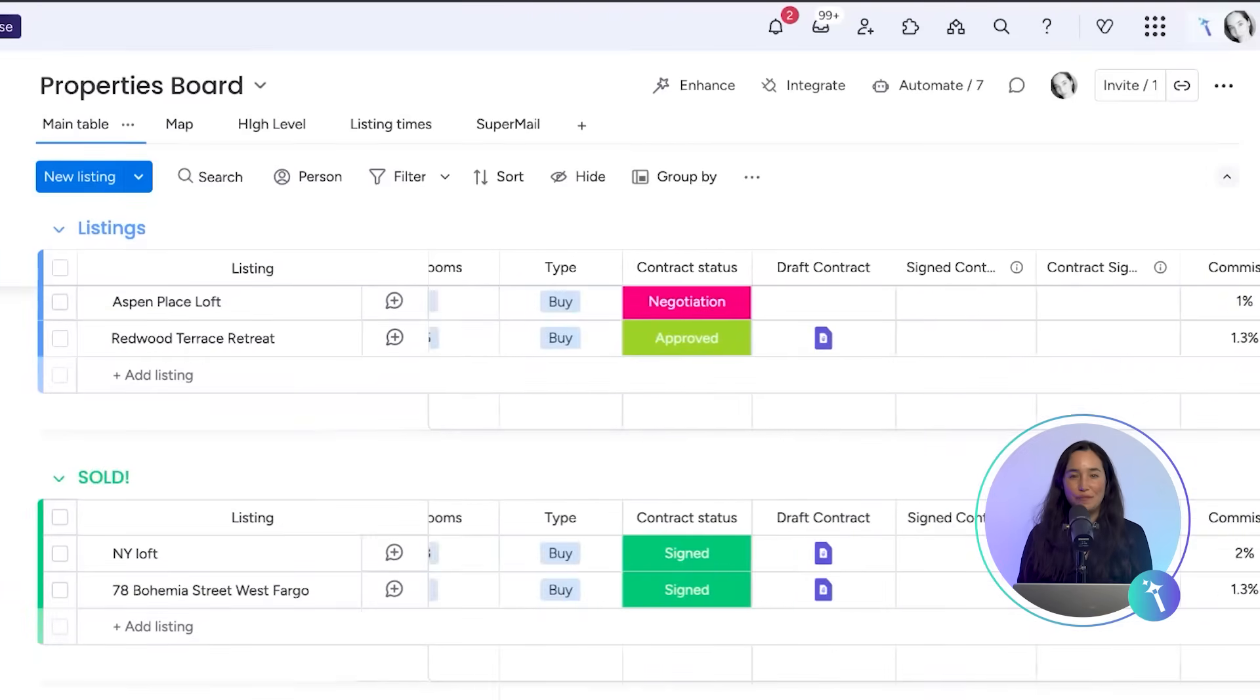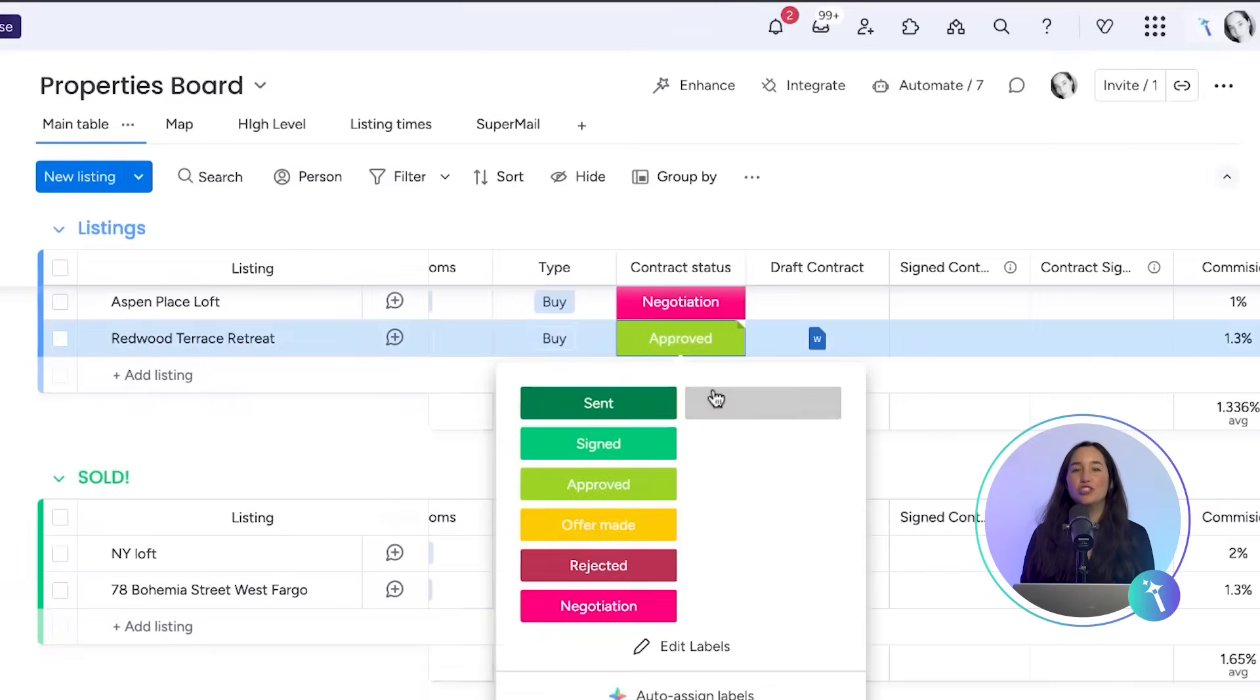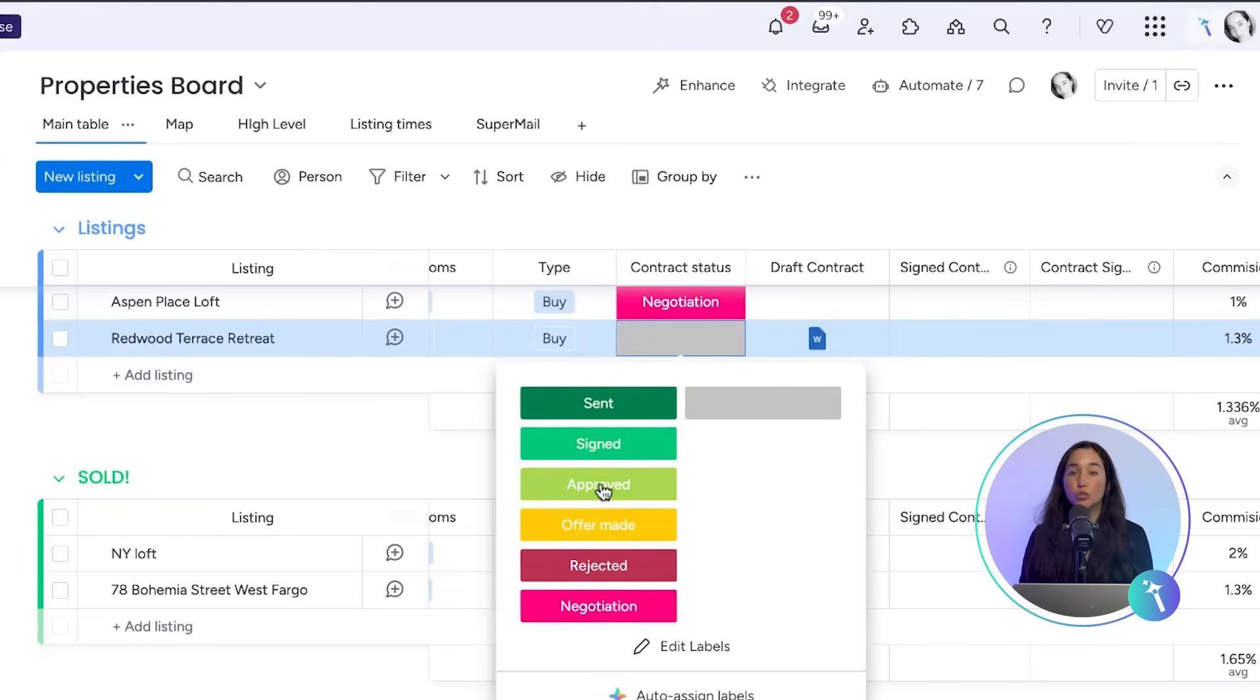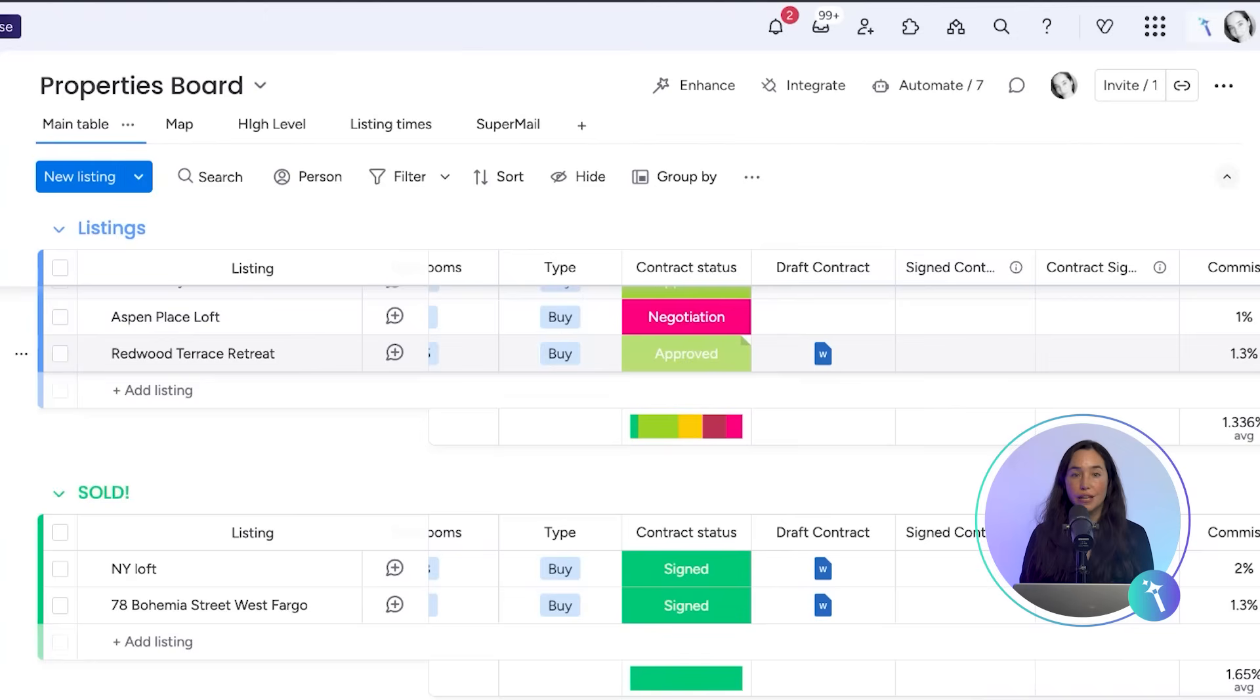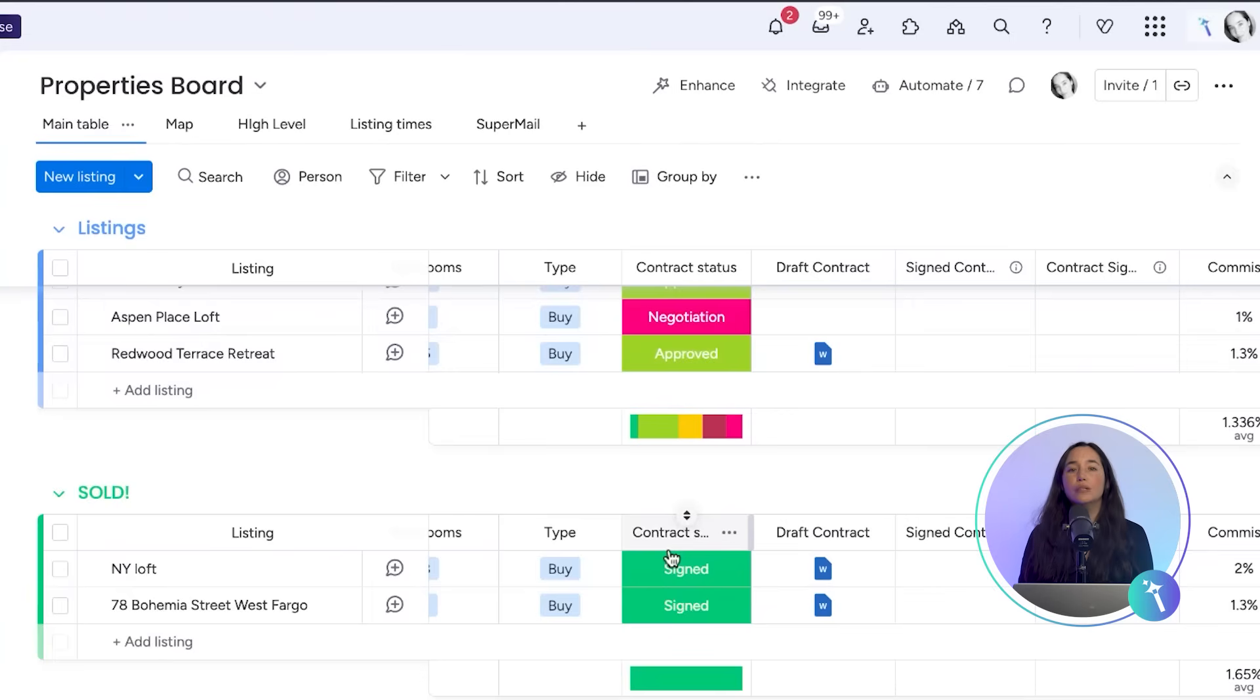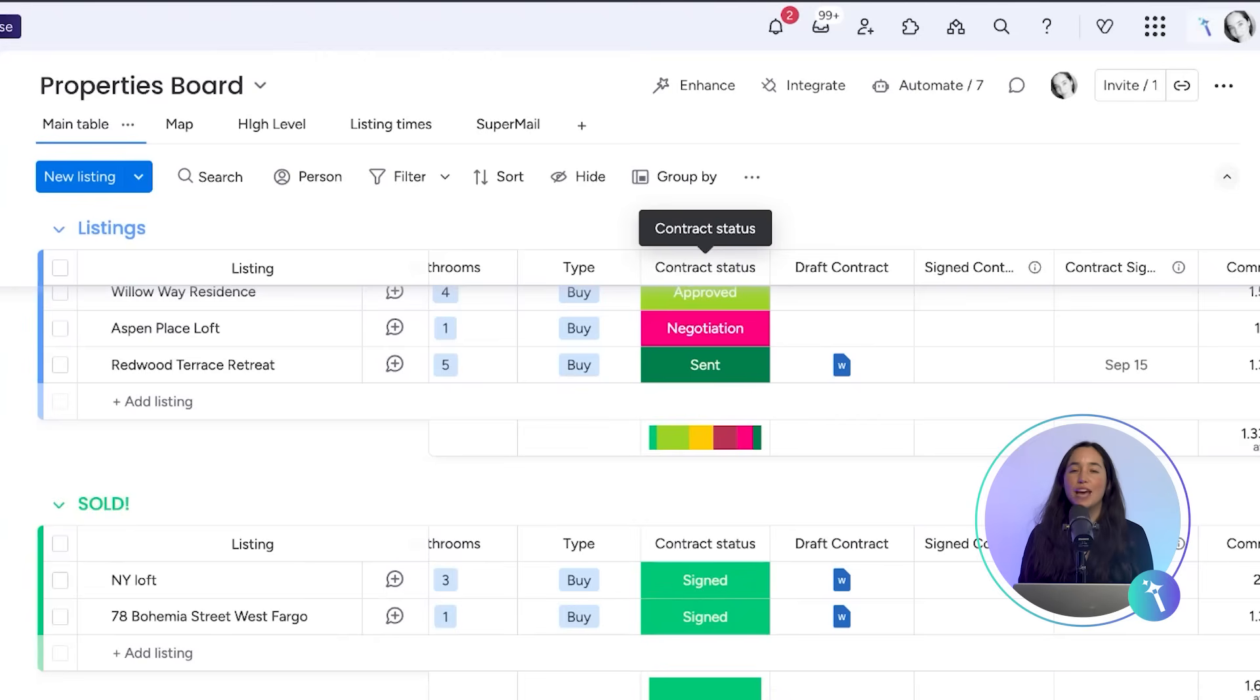Let's see it live. I'll change the status of this contract to approved. Instantly, it's sent to DocuGen sign for signature. The board status updates to sent, and once the signers have completed their part, the status flips to signed.